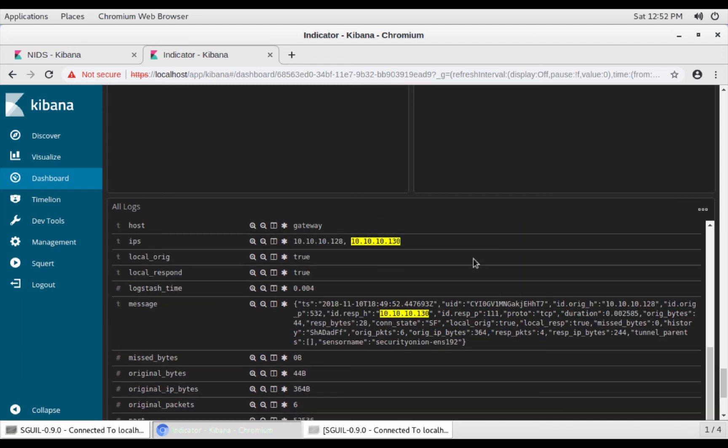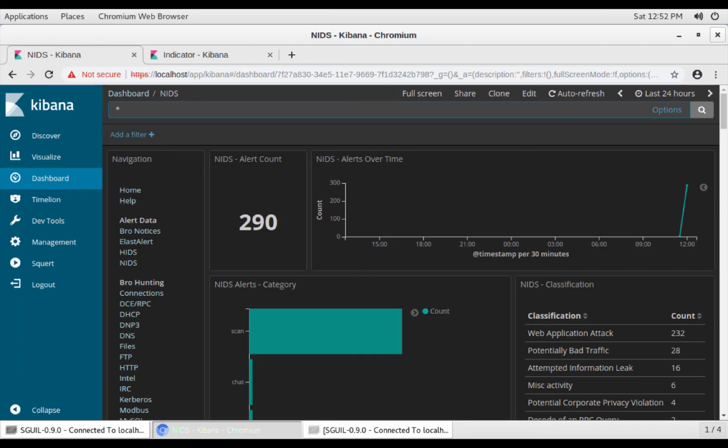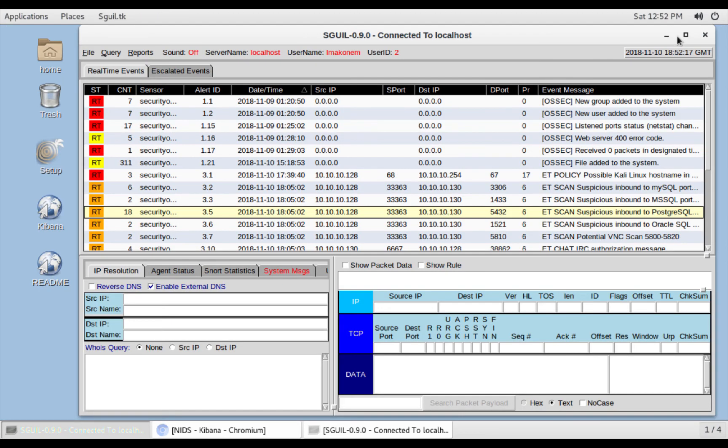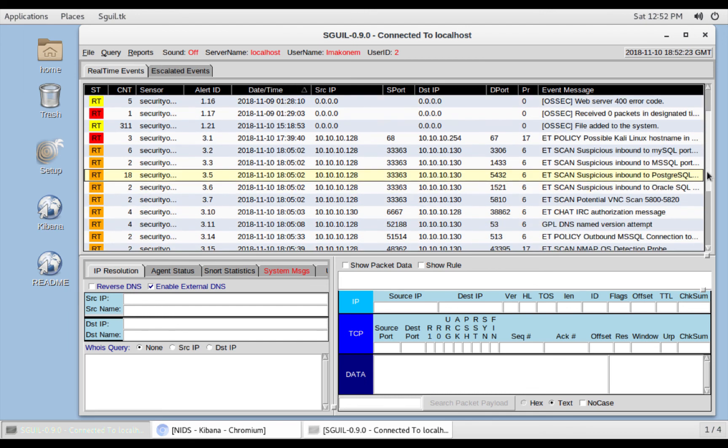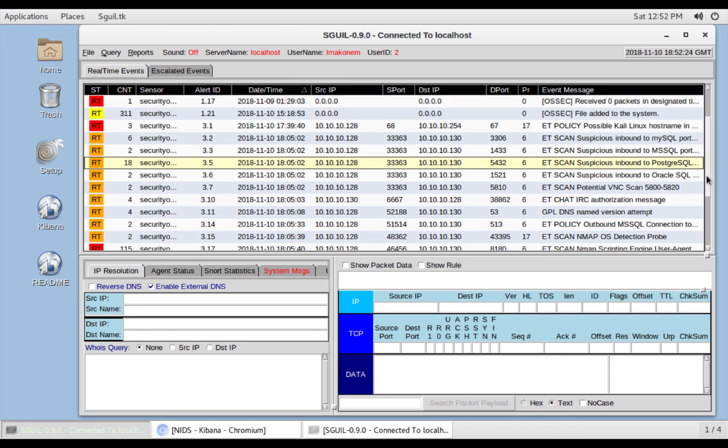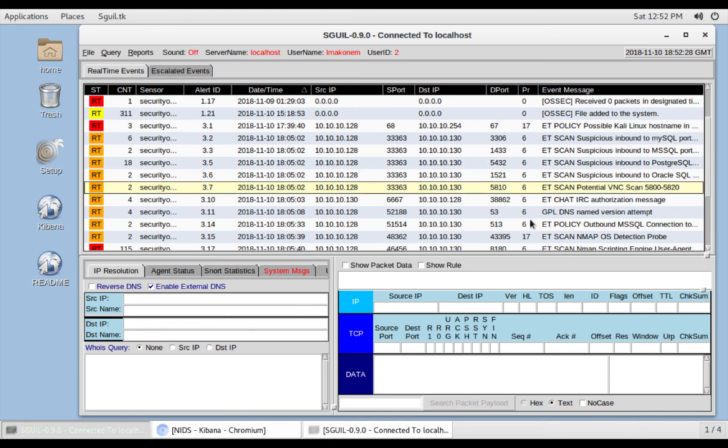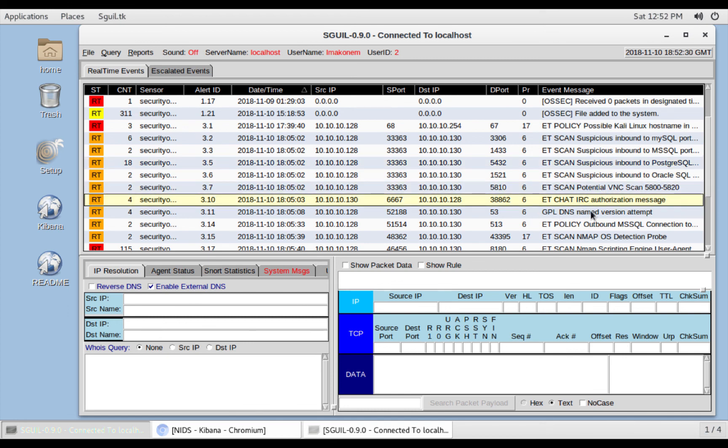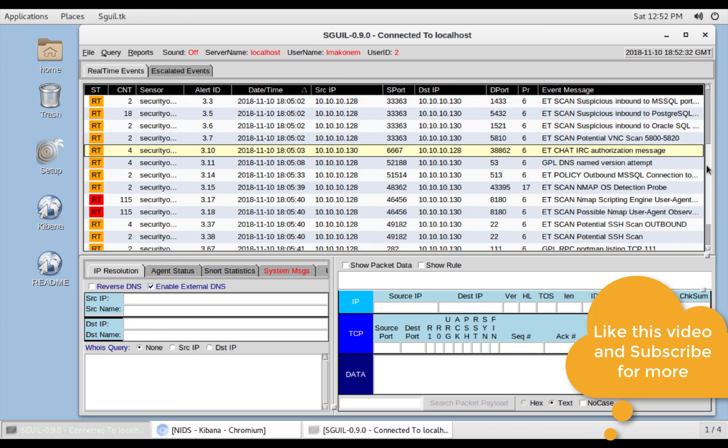So this is how you use Security Onion to identify events coming from inside your network that are TCP scans. As you can see, there is a lot of vulnerabilities on the Metasploitable box. So I'll be showing more of these demos in more videos.